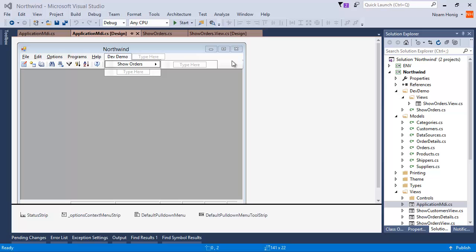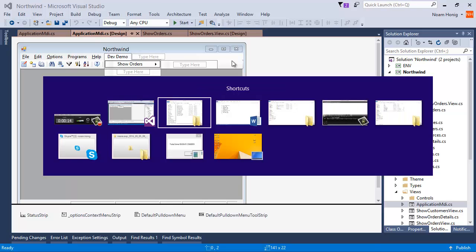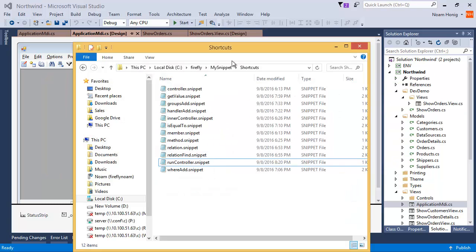You can create your own snippets, we've created a few and provided them to you. The snippets are just files on the drive that you put in a folder. In my case I've chose the Shortcuts folder. Now let's go ahead and see how we can use them productively.